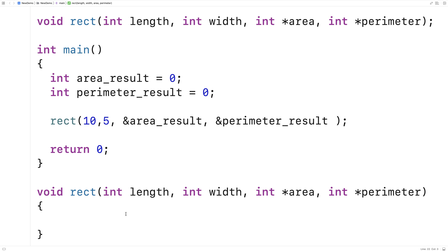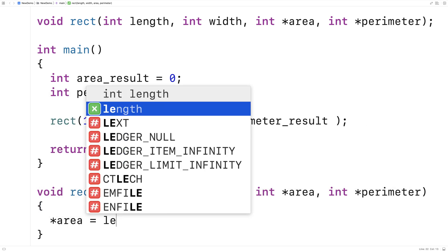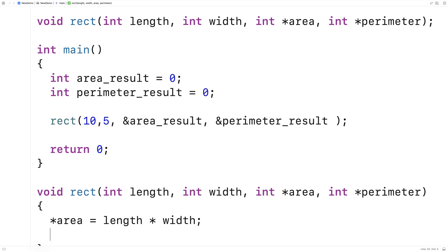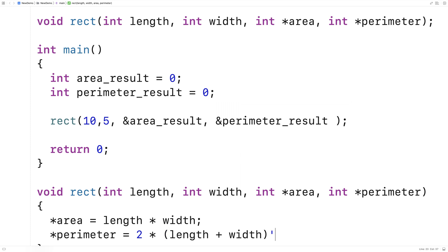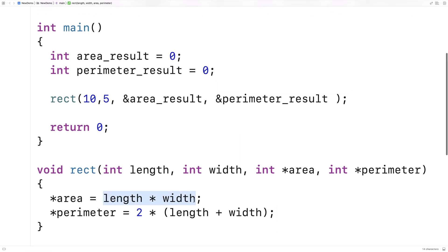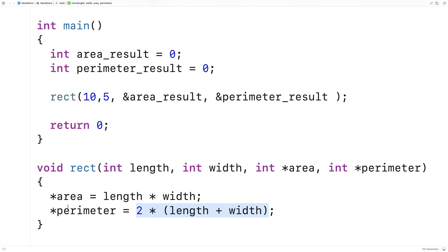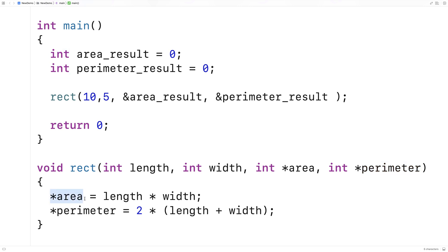In the function body, we say star area equals length times width, and star perimeter equals two times (length plus width). These are just the computations for area and perimeter. The star operator is very important here — area is really a memory address, and star area says go access that value at that memory address. Star perimeter says go access the value stored at perimeter's address — in other words, perimeter_result.